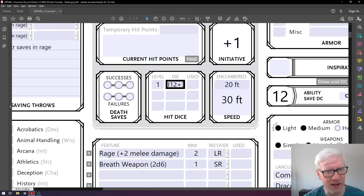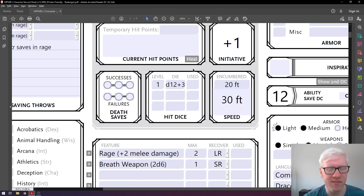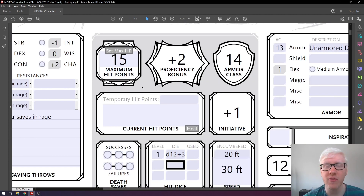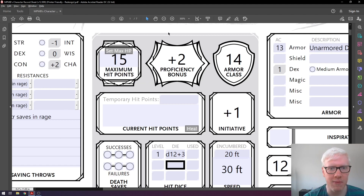Looking at hit dice in this section: we're level one, so our hit dice is a d12 plus three. You have a number of hit dice equal to your level — at second level you have two, at third level you have three. Hit dice let you regenerate hit points when you take a short rest, adding your constitution modifier each time you roll. When you level up, it's not always the maximum — at second level you actually roll your d12. If you roll a 5, add your constitution modifier of plus three for a total of 8, bringing your Barbarian to 23 hit points at second level.